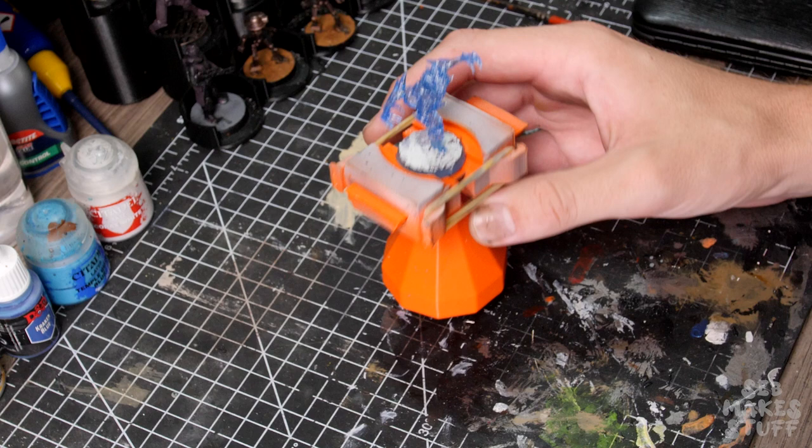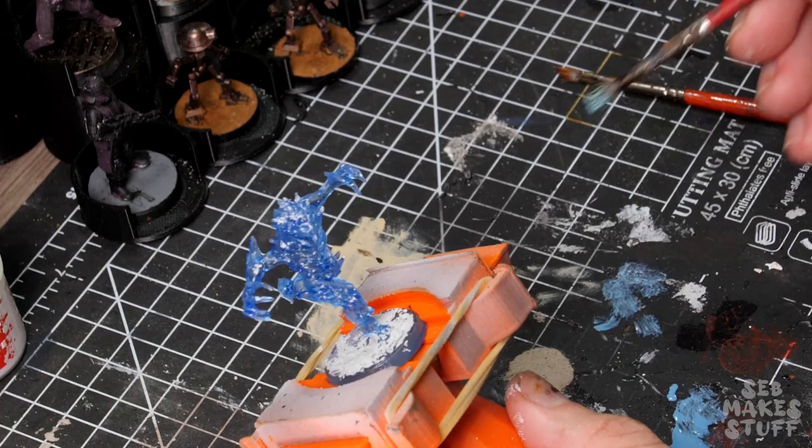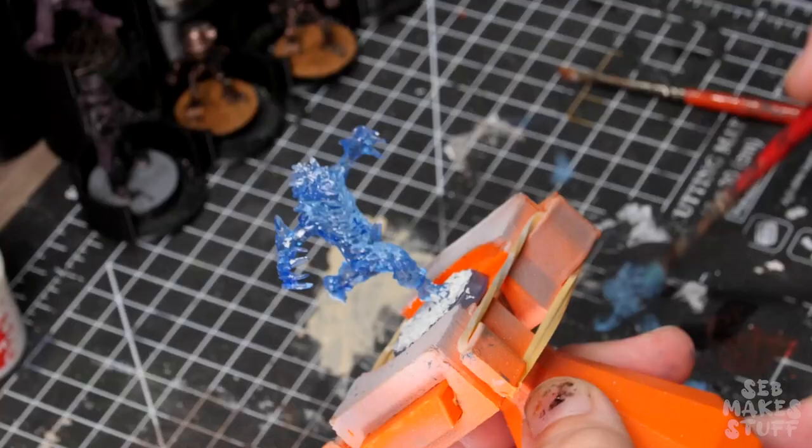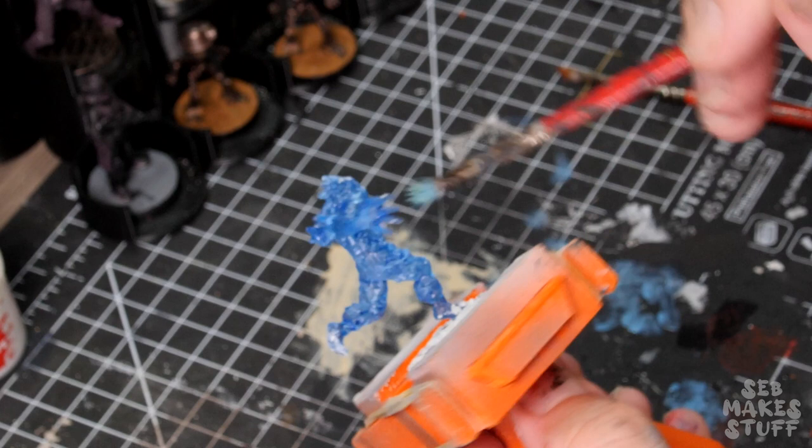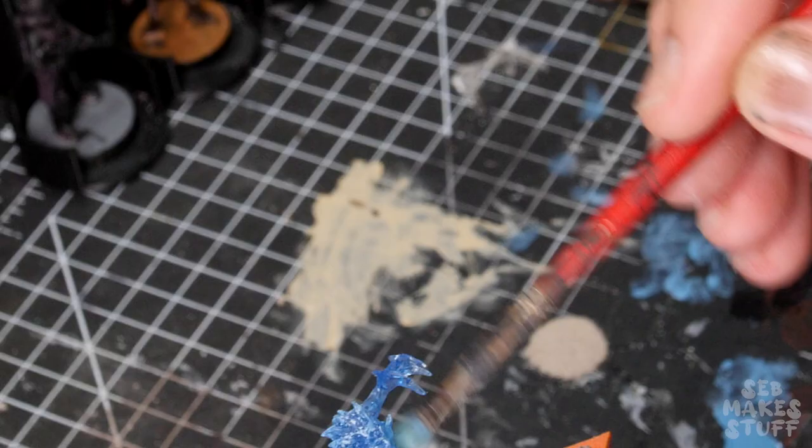So I grabbed the light blue from the D&D starter set of paints. I gave a very light dry brush over a large section of the body and a little bit more of the arms, trying to keep the outer claws as shiny as possible.